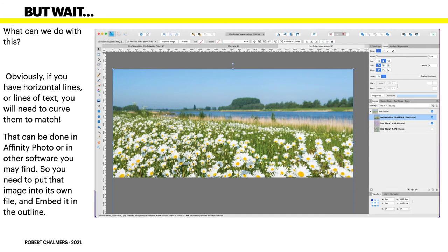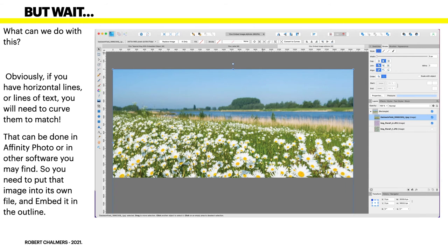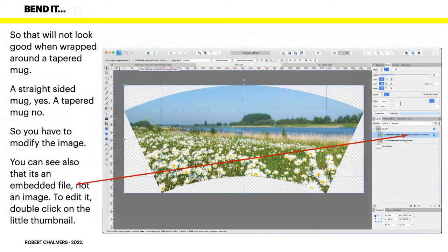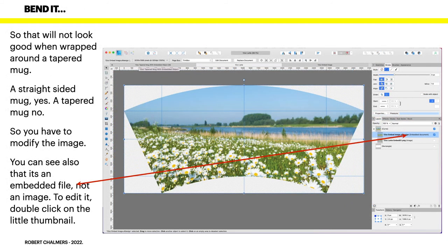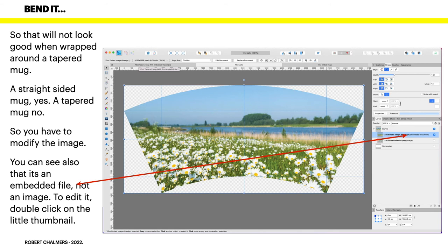There's a couple of images there. I've left Image Floral selected but you can't see it because Daisies in the Field image is over the top of it. You can switch them around as you want them. So that will not look good when wrapped around a tapered mug. A straight sided mug, yes, fine. A tapered mug, no. You can test it out: print it out, cut the shape out, try wrapping it around the mug and see where your image ends up.